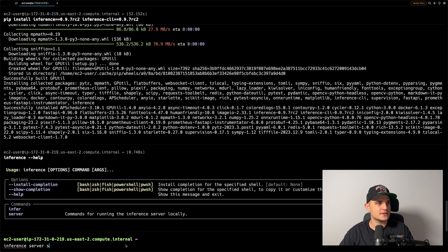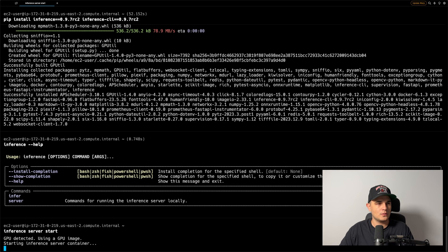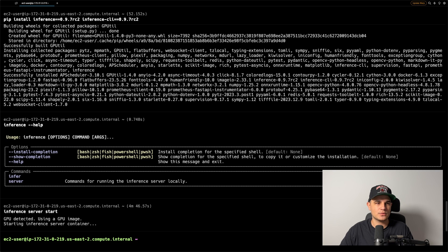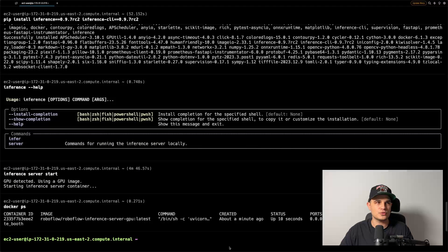Now we can run inference server start. This command might take a little bit of time to complete, as the inference server is pulling a fairly large Docker image in the background. But once done, we can run docker ps and should see a RoboFlow inference server container running.